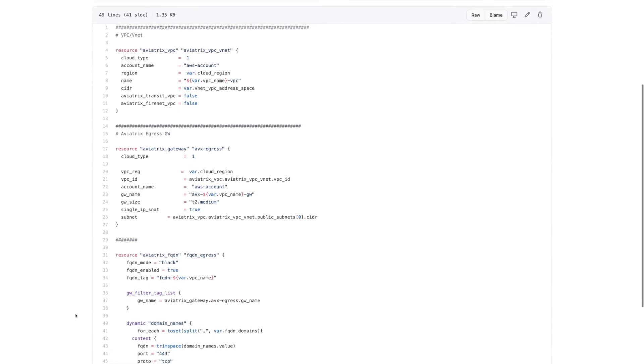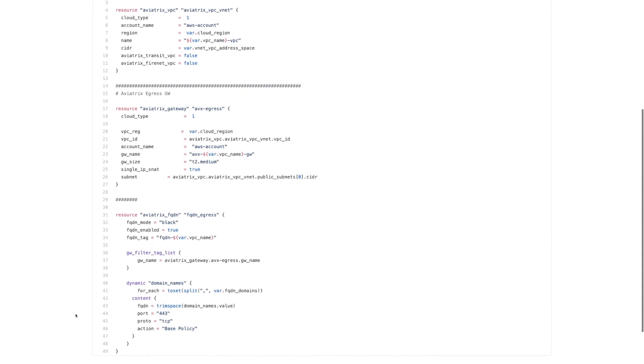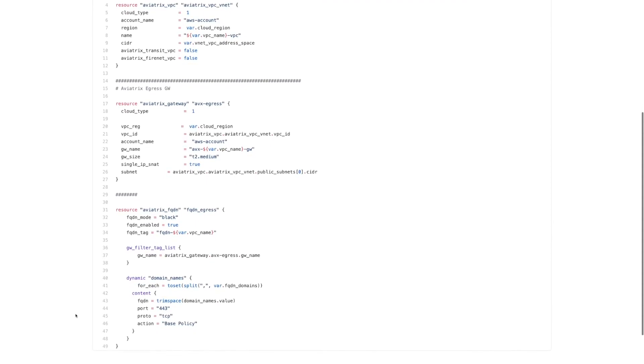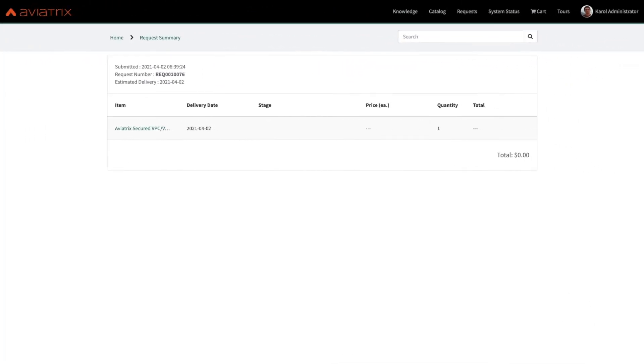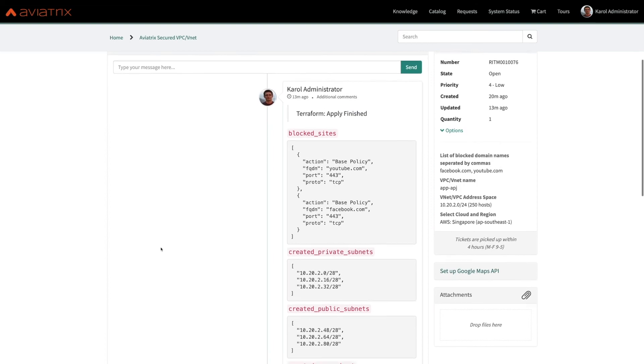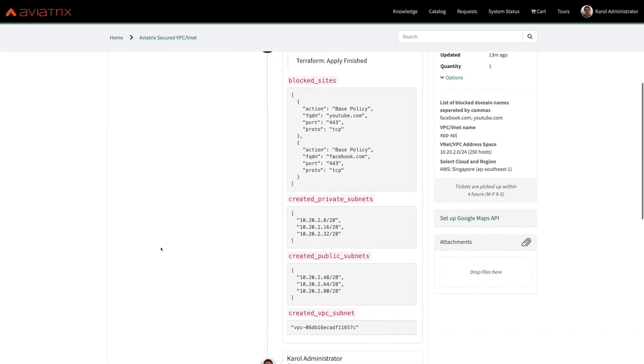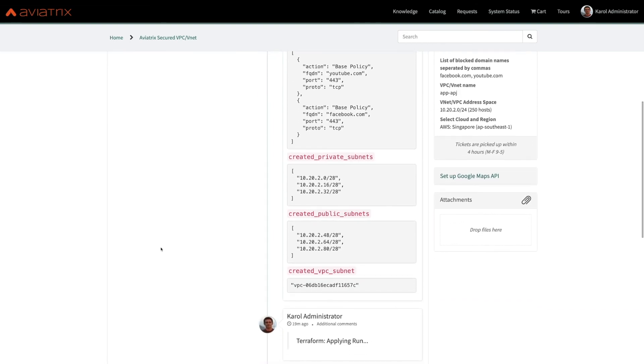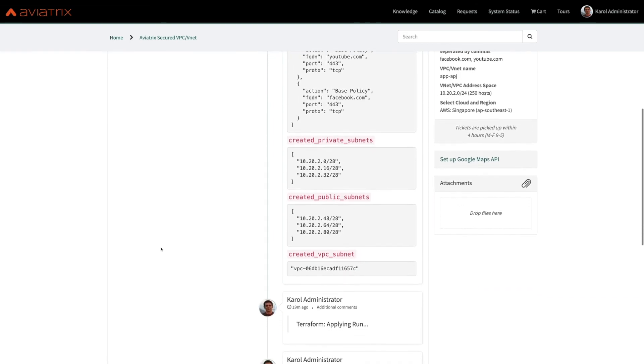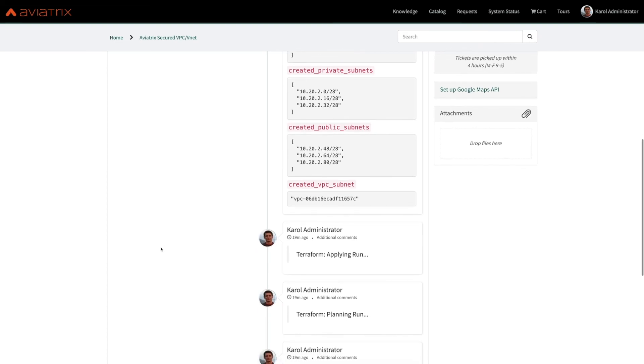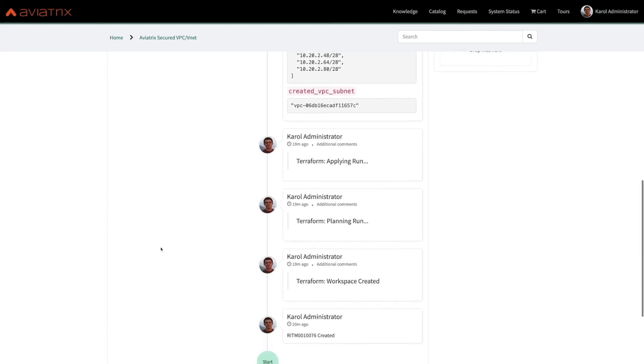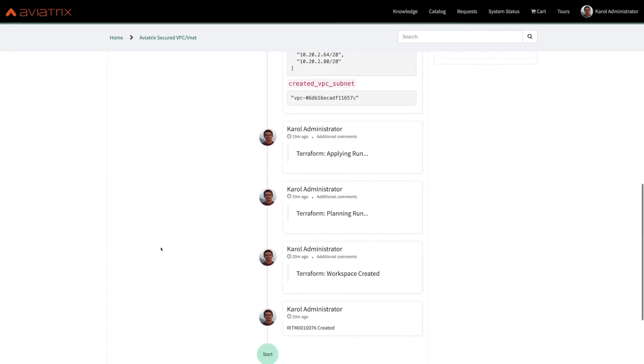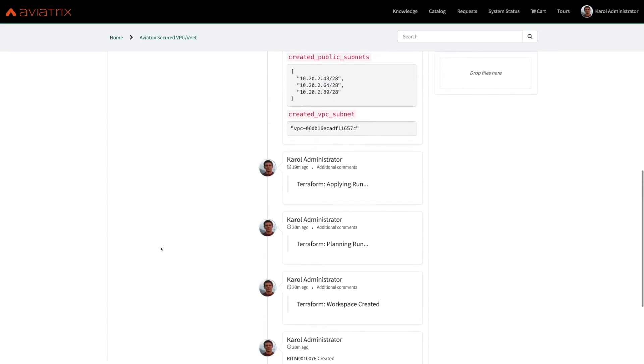But I'm an application developer. I don't need to know this. All information I need is in the ServiceNow ticket. Few minutes after the ticket was opened, I know what my private and public subnets are, what is the VPC ID, and I'm sure that users will not waste their time on Facebook. Multi-cloud networking has never been so simple to use.